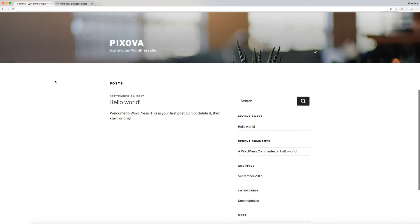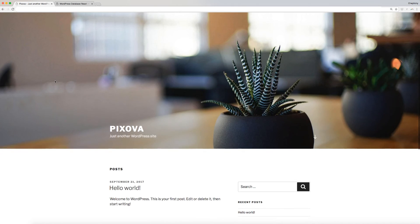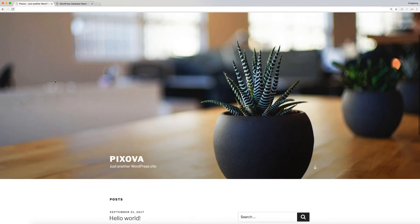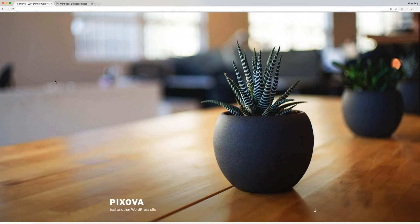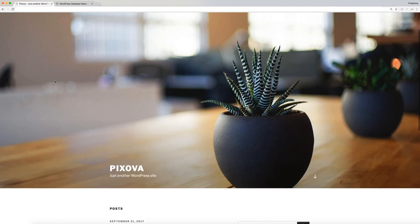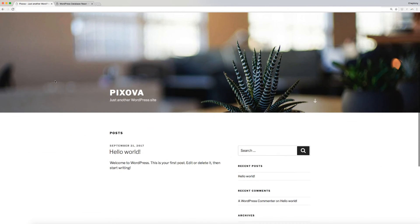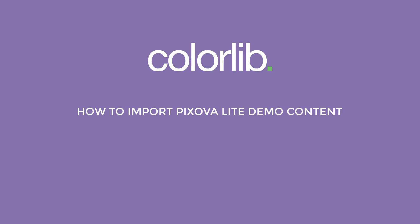Congratulations, you have successfully downloaded and installed Pixova Lite WordPress theme. In our next video, I'm going to show you how to import Pixova demo content.